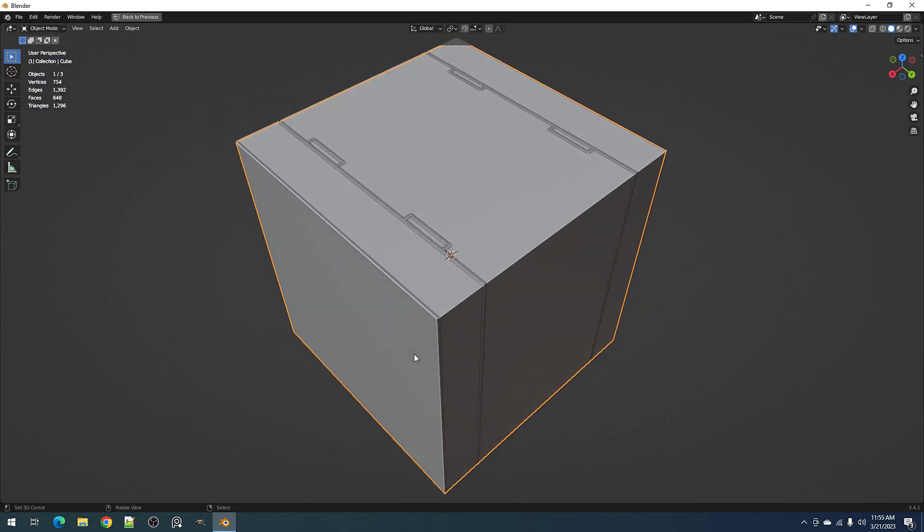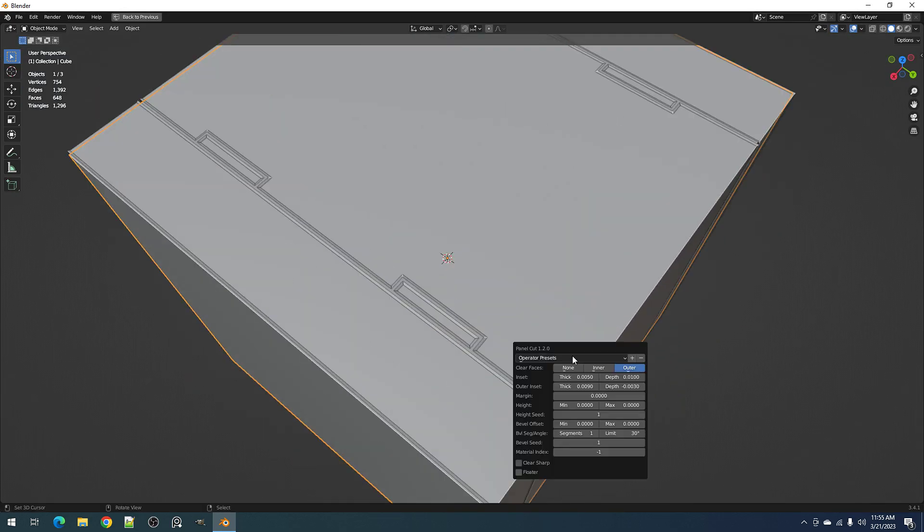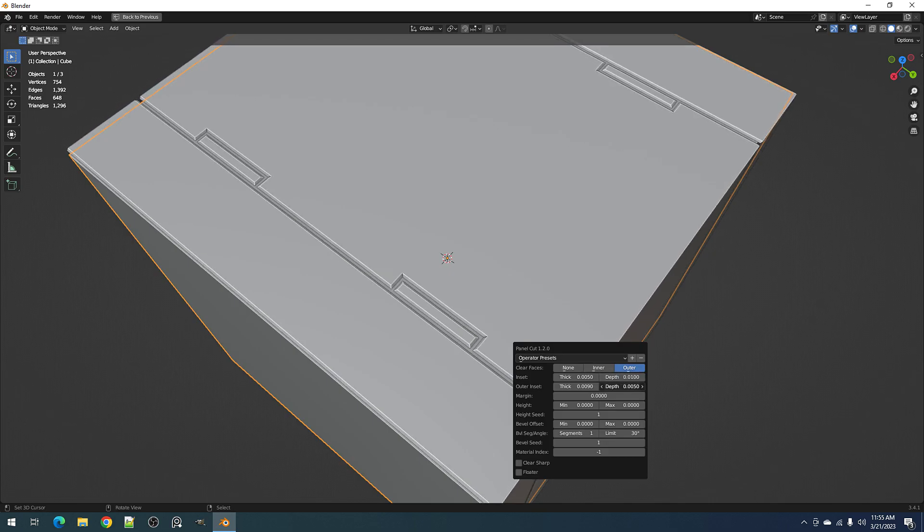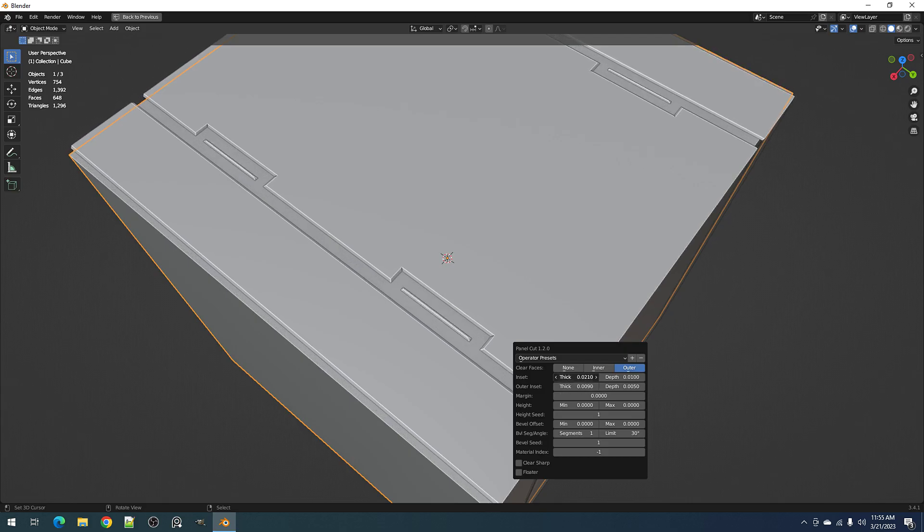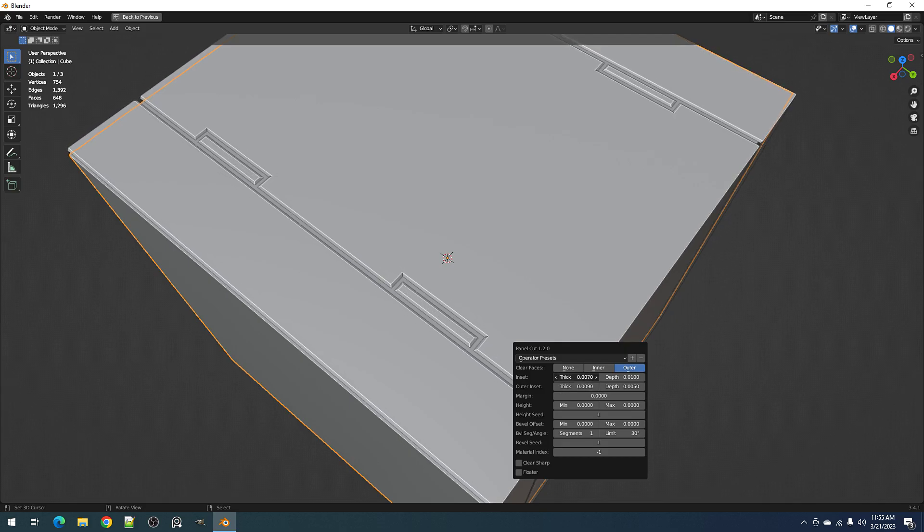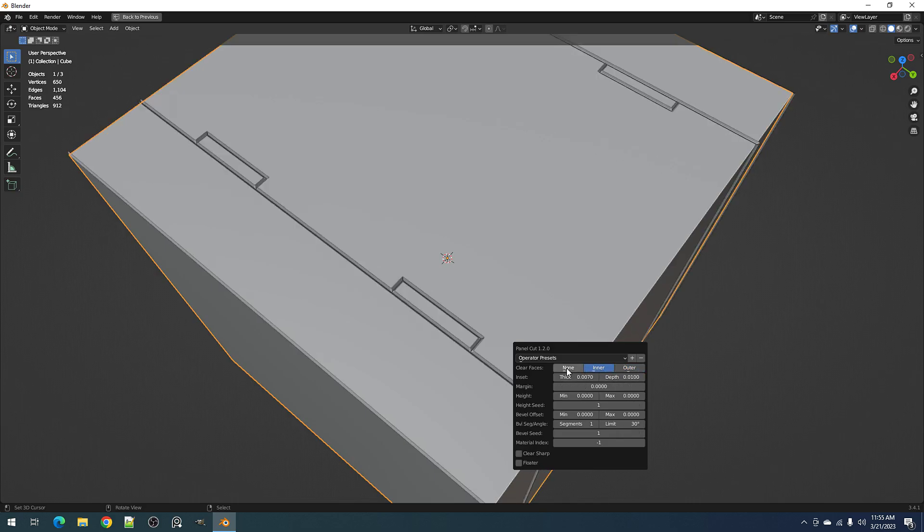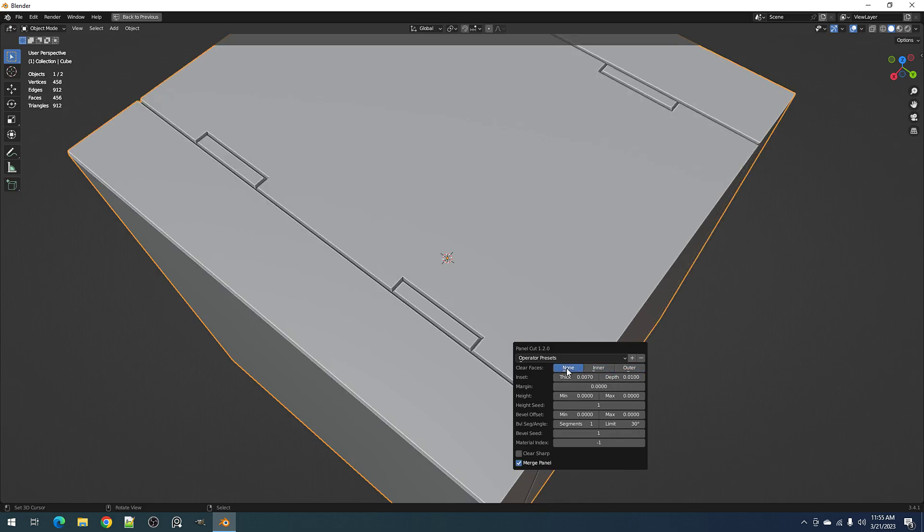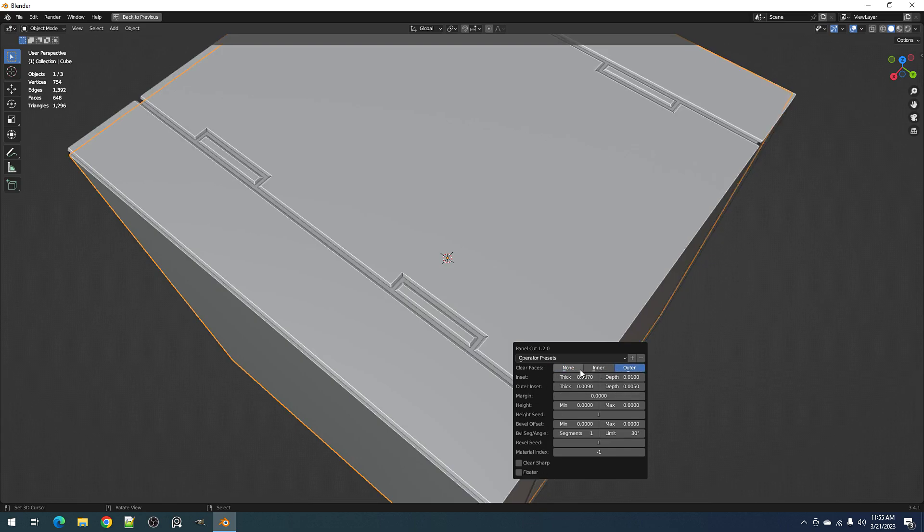So this is the inset. This only works for the clear faces outer, and you can see that with none you don't see the outer inset.